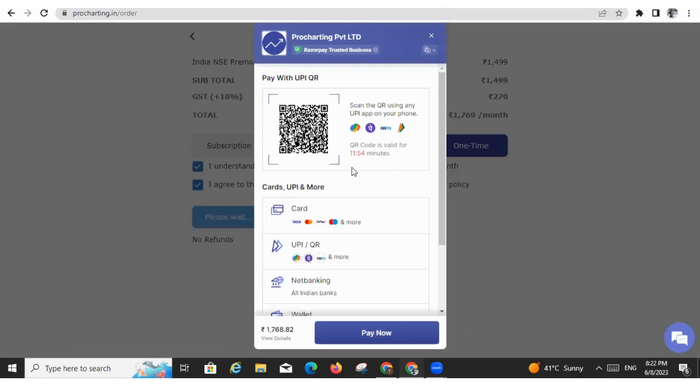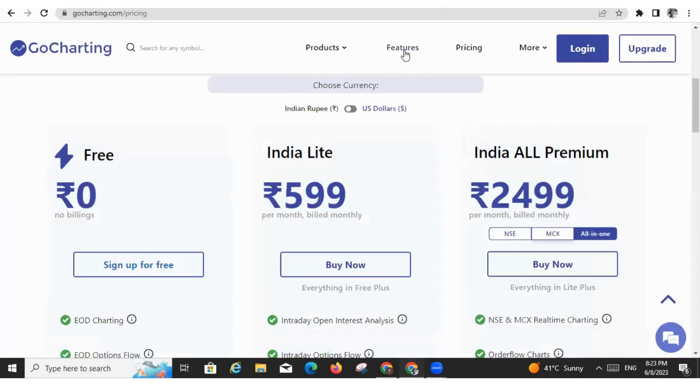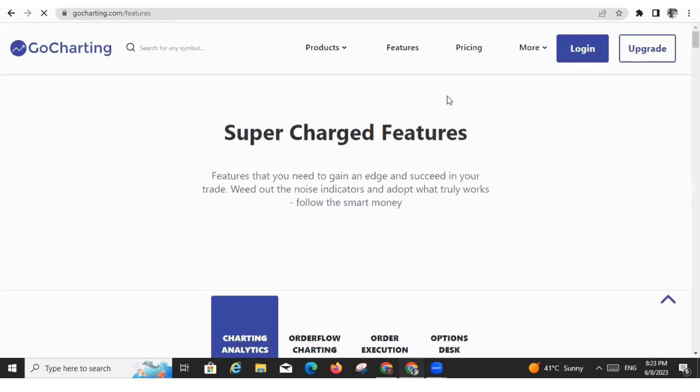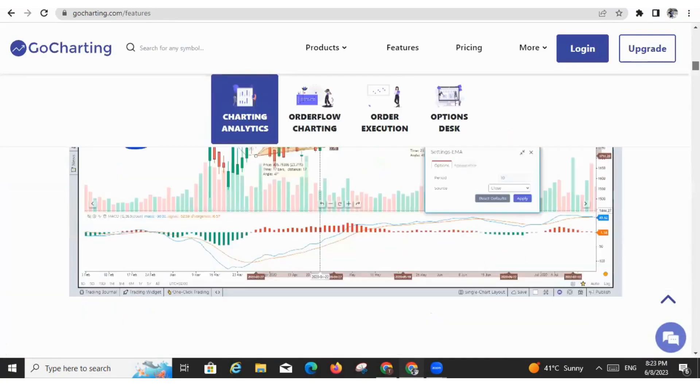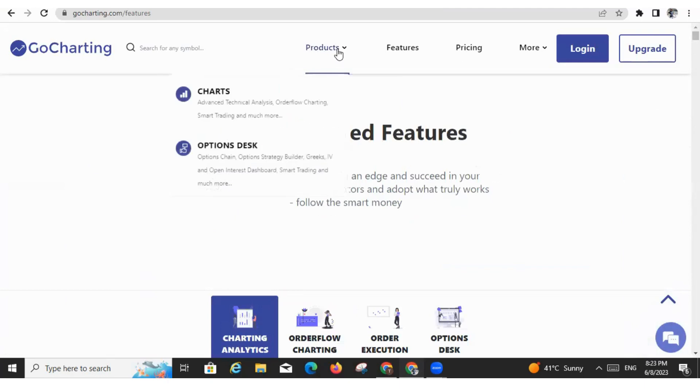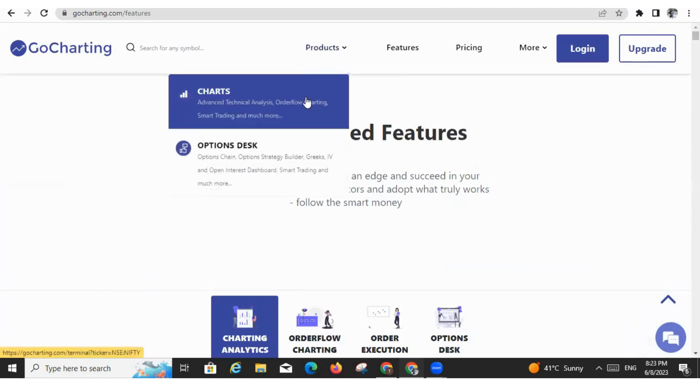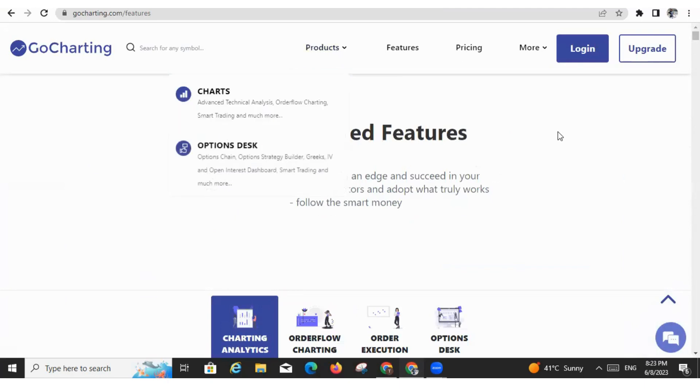Now from this features, you can access all our features. You can have a glimpse of the features of our platform. Now in the next video, we will start from the charts. So I hope you have got a good overview about our GoCharting platform. Thank you guys.